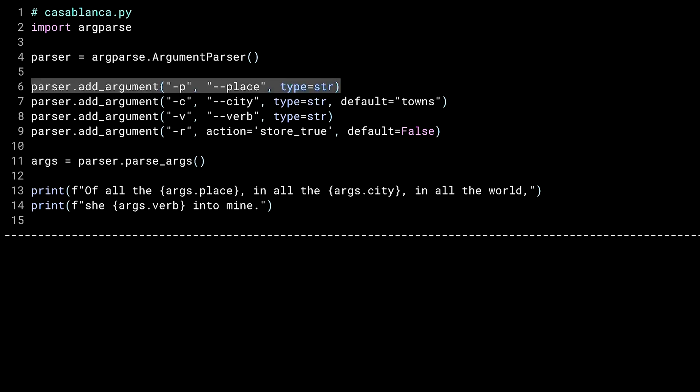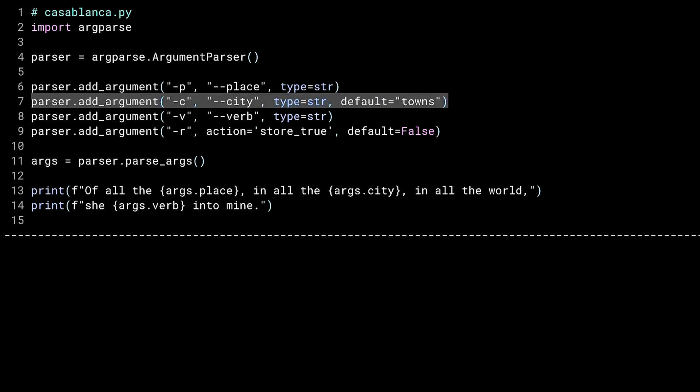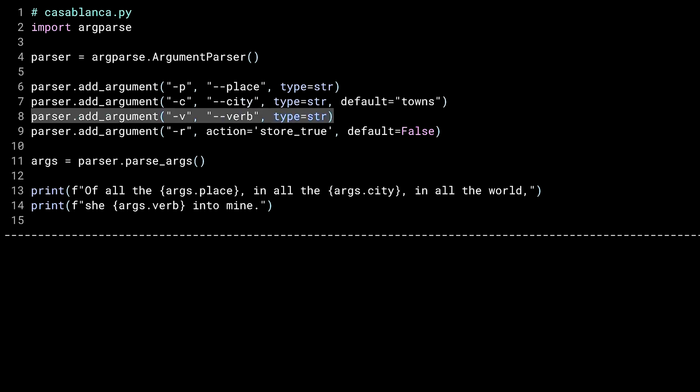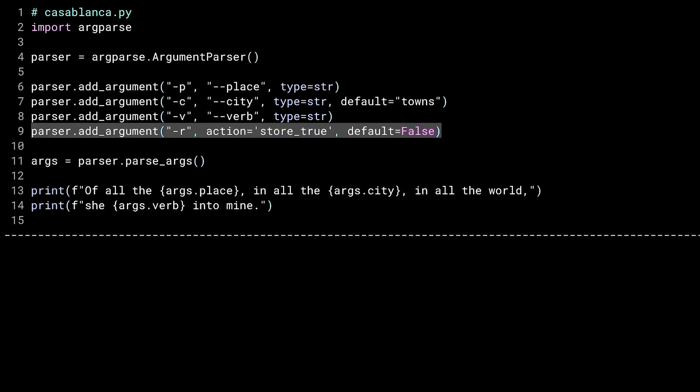The first optional flag is the place flag. Notice how you tell ArgParse that this is a flag instead of a positional argument. You name the argument with either a single or double dash in front of it. I've done both here, which means the user can specify either dash P or dash dash place as their argument. Because I haven't specified otherwise, this flag expects an argument to go with it. In this case, it's going to store whatever the user gave to the first flag inside of the args.place namespace item. I then do something similar to define the city flag. Here, I've also added a default value. If the user doesn't provide a city flag, args.city will contain the string towns. Line eight is like line six, but for a verb.